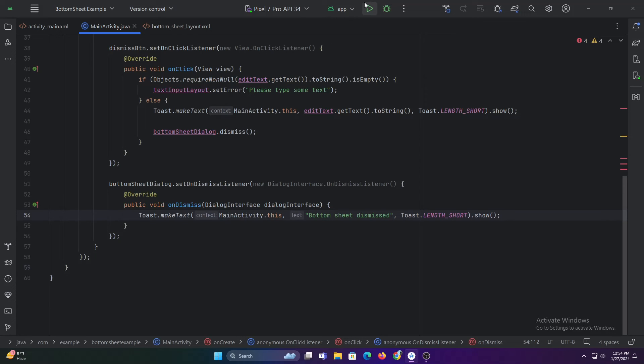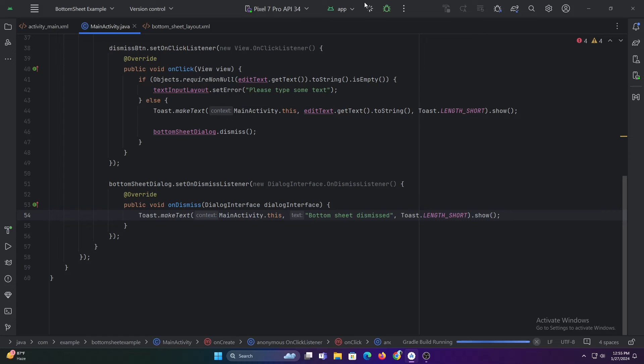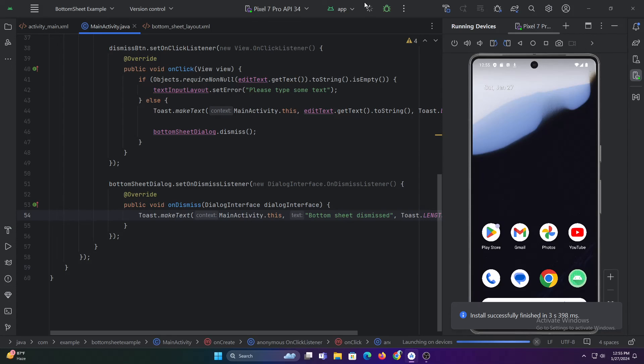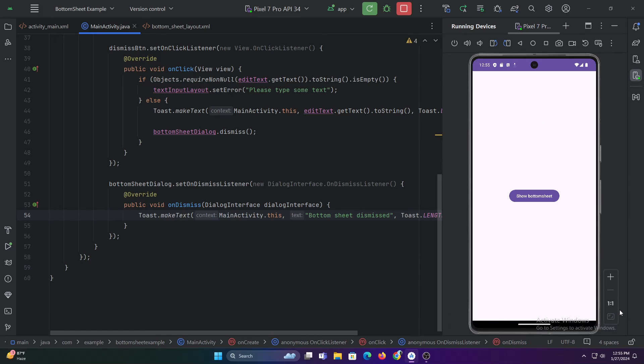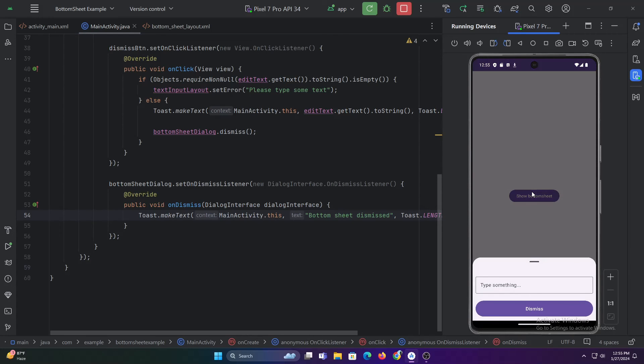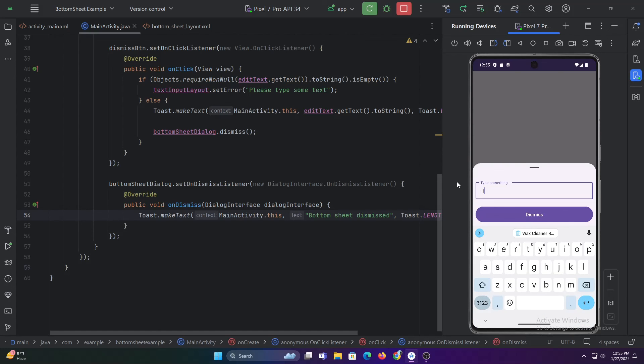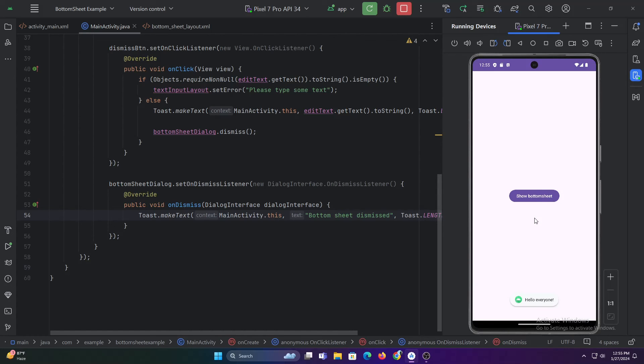Now let's run this app. That's it. As you can see, the text toast message and the dismiss toast message is displaying successfully.